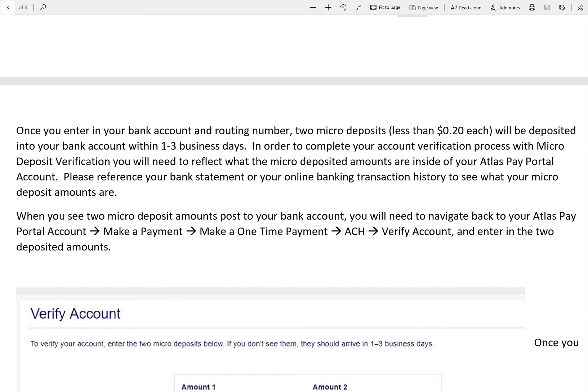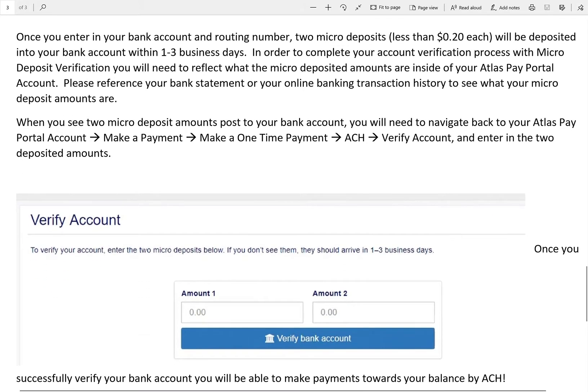Once the two micro deposits are visible within your account and you are able to see them on your bank statement, you should then log back in to your Atlas Pay Portal account. You will be prompted to enter in both amounts that were deposited into your account — there will be two. Once you have successfully received the micro deposits and entered in the associated amounts within your Atlas Pay Portal account, you will then be able to complete the verification of your connected ACH account.